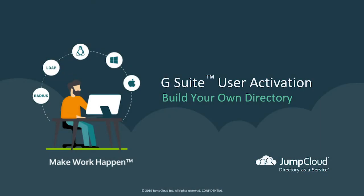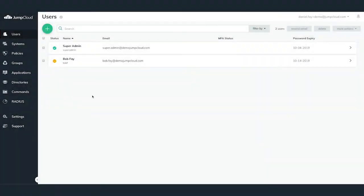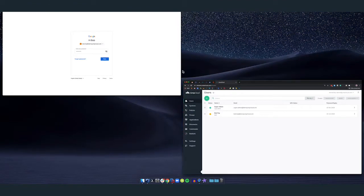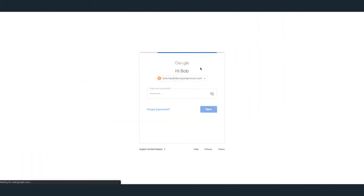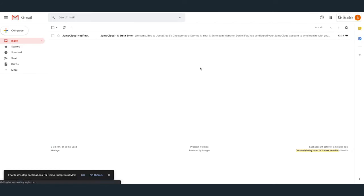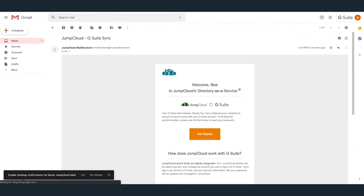In this chapter, we'll take a look through the eyes of our newly imported user, Bob Fay, and go through the activation steps. Logging into Bob's G Suite account and accessing his Gmail, we can see that there is a welcome email that has arrived from JumpCloud. Opening this email, Bob is greeted by JumpCloud and notified that his G Suite admin has configured him a JumpCloud account and this requires a password reset. In order for him to get started, he must hit the Get Started button below.